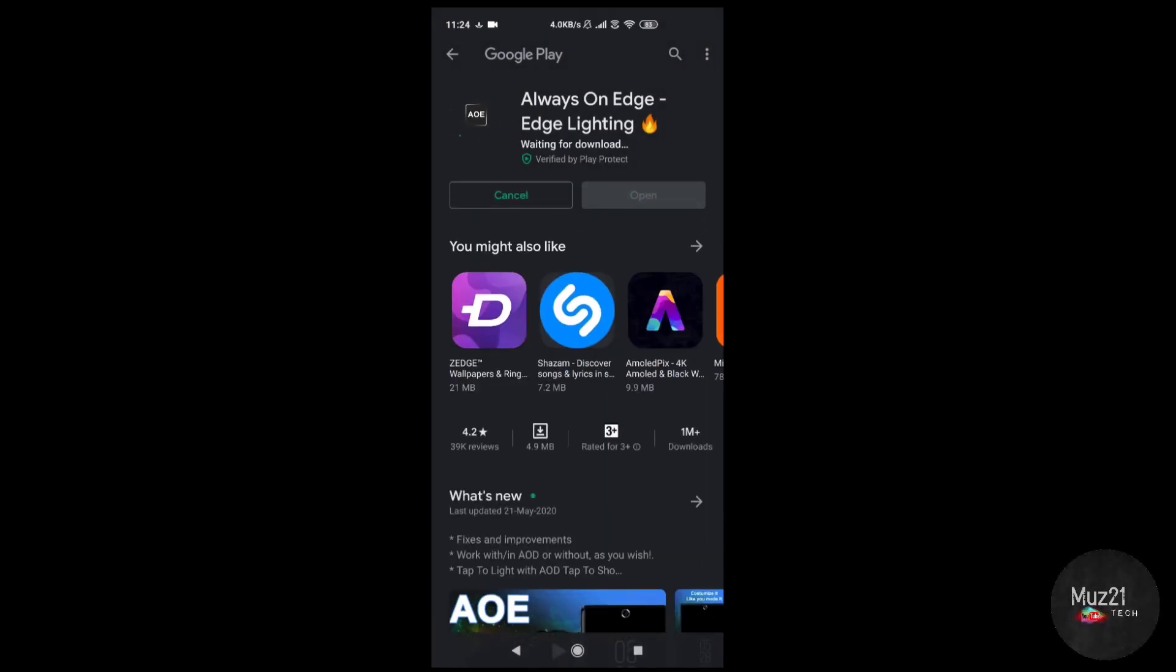Hello everyone. Always On Edge is the app which gives a variety of animations around the screen or around the punch hole camera, like LED lighting style.